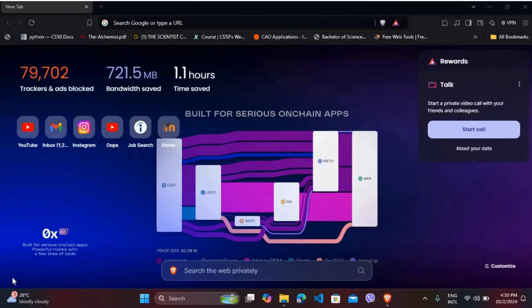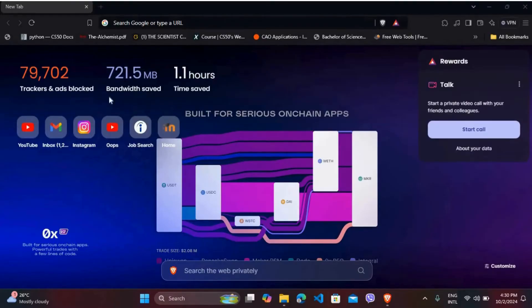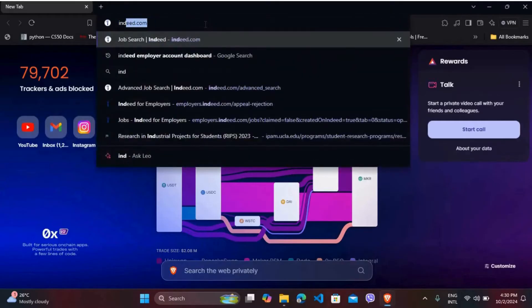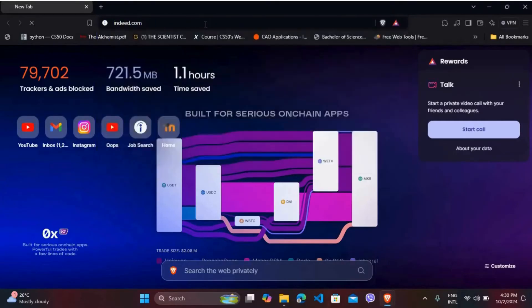First of all, if you are on your phone, launch the Indeed app. If you are on your computer, head over to your preferred web browser and navigate to Indeed's official website.